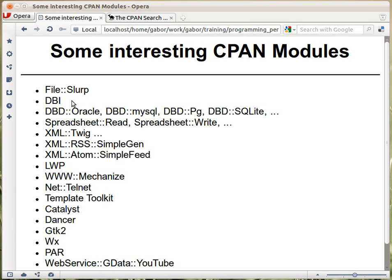Then there are bigger ones, for example DBI. DBI is the database independent interface of Perl. It allows you to connect basically to any relational database. You need DBI, and then DBI will interact with the specific database driver, which is DBD something — for example DBD::Oracle, DBD::MySQL, DBD::Pg for PostgreSQL, or DBD::SQLite for SQLite. There is even DBD::ODBC, so if you have an ODBC-enabled system, you can use DBD::ODBC and the ODBC driver will connect to the right database.